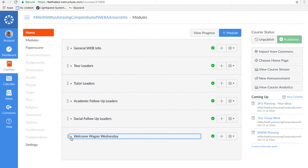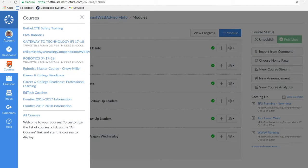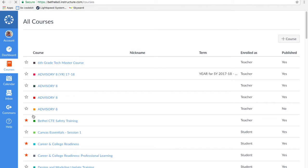I also have one for my after-school robotics team. If I want to put information for them, it goes into the Canvas course. So courses, all courses, plus course.